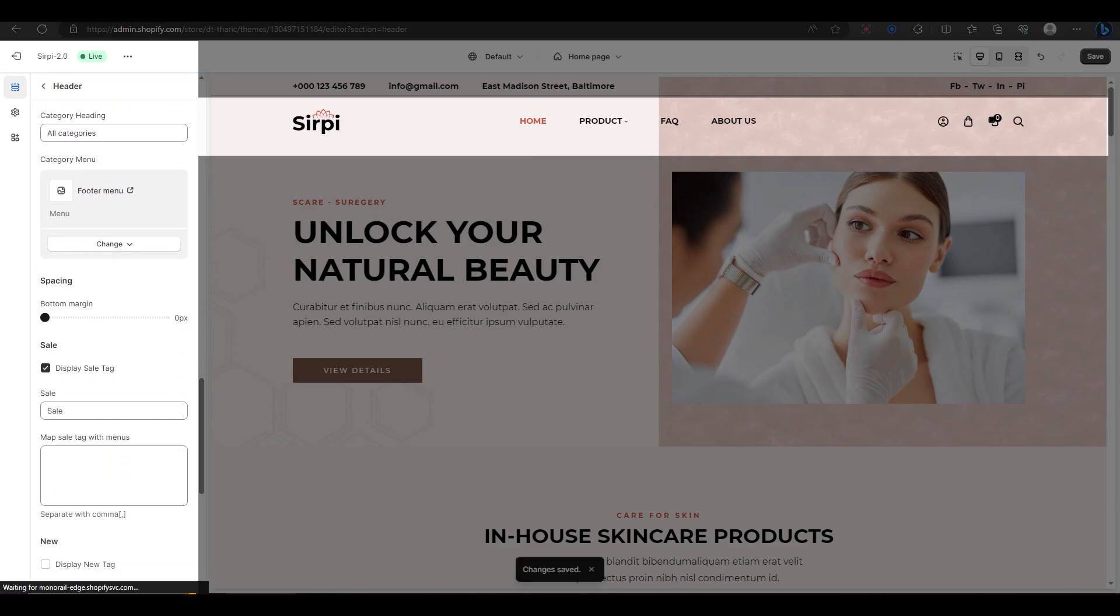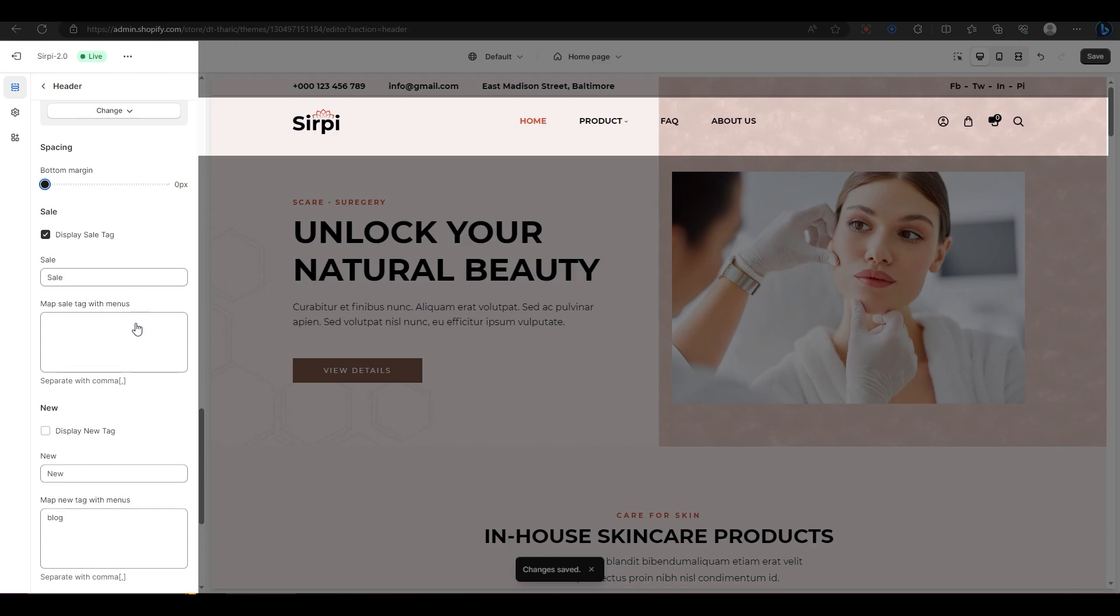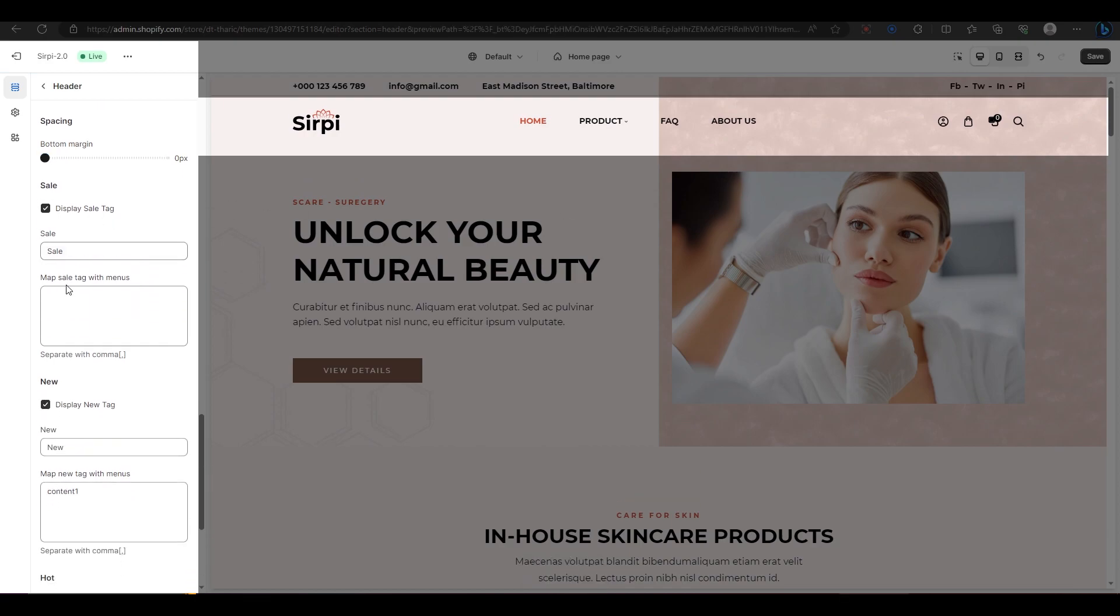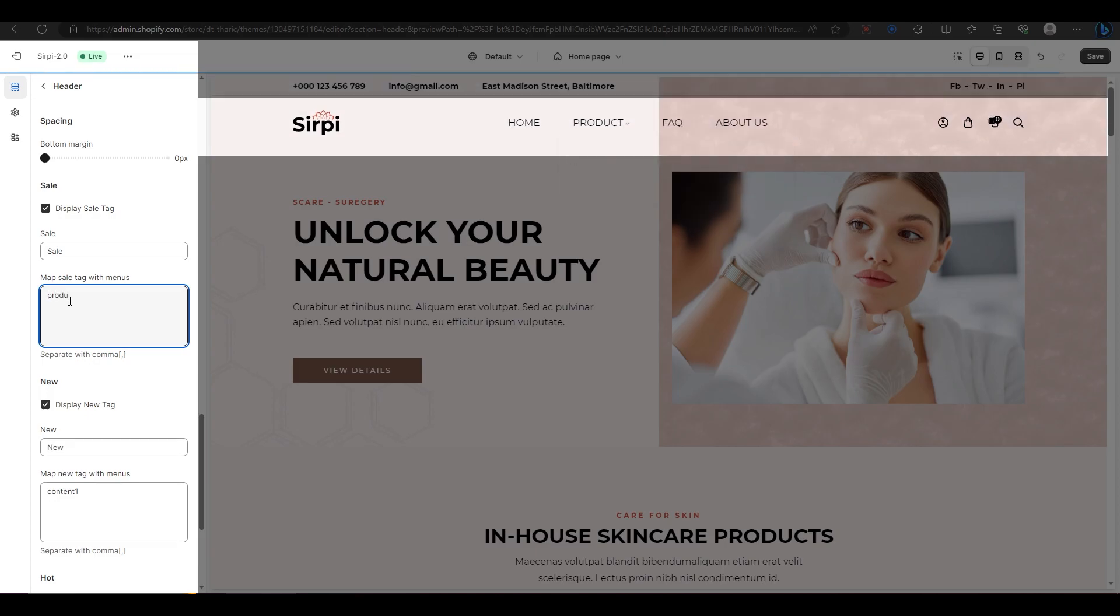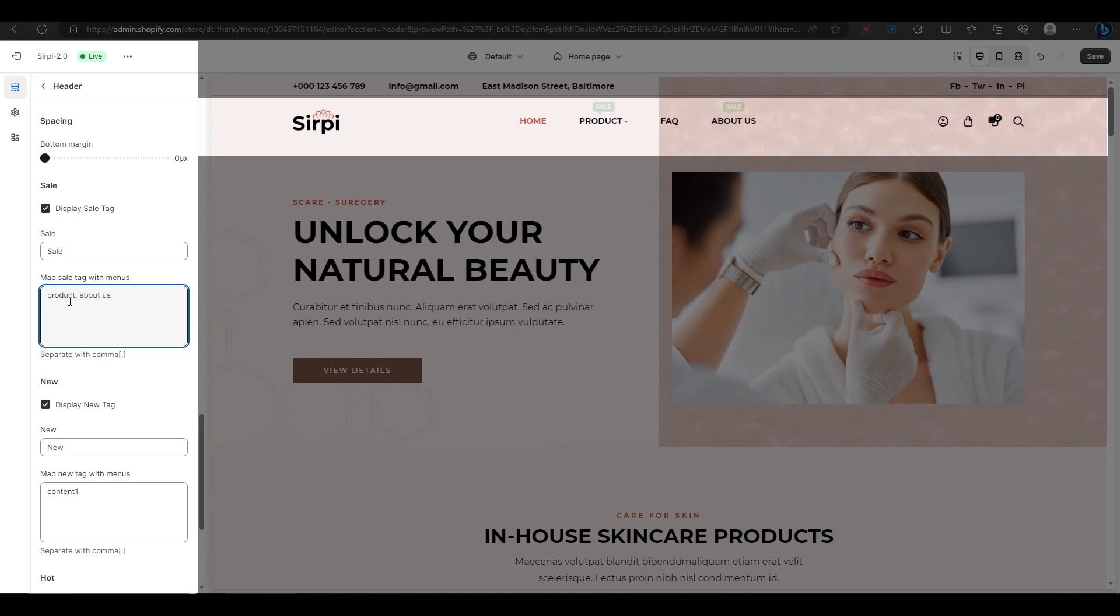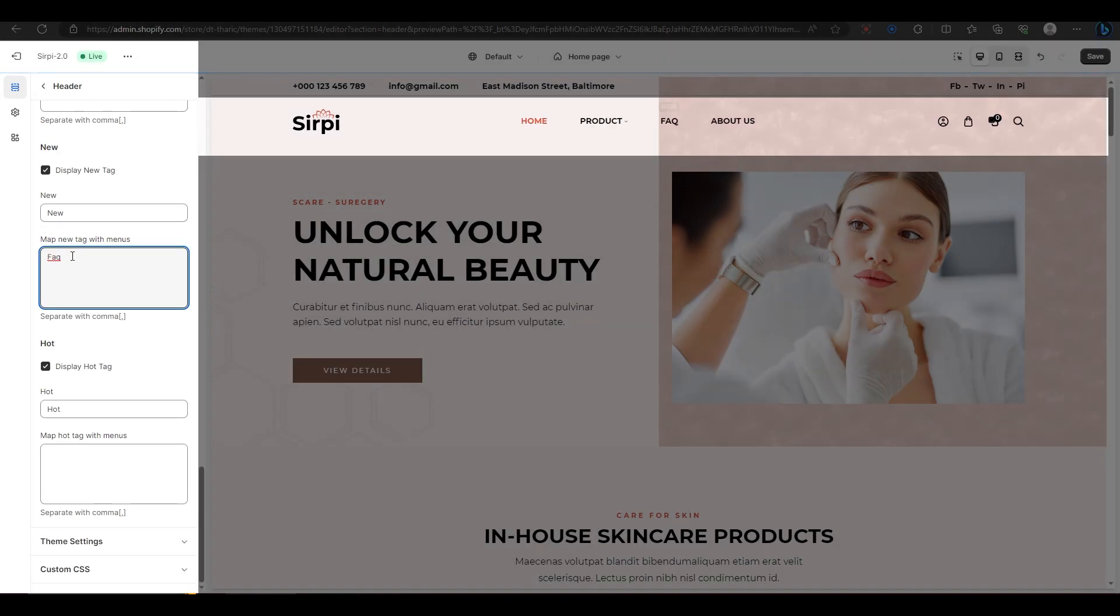Next, let's look at the tags. We have three types of tags: sales, new, and hot. You can use these tags to highlight different products or categories on your menu. To use a tag, enter the name of the tag in this field and then enter the menu items that you want to apply the tag to in this box. You can enter multiple menu items by separating them with commas. Each tag has a different color: sales is green, new is brown, and hot is red.